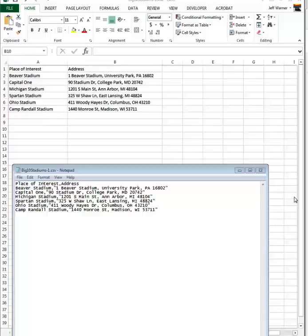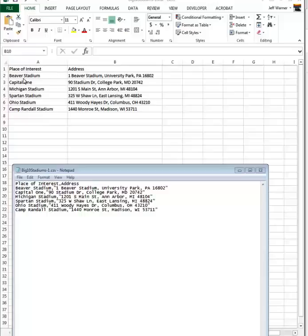I have chosen to map some of the stadiums in the Big Ten universities. Here we have Beaver Stadium at Penn State, Capital One at University of Maryland, and so on. I set up this Excel spreadsheet and the first column or field name is Place of Interest. I have six stadiums — for your project, you'll need ten items. Six is for demonstration purposes.